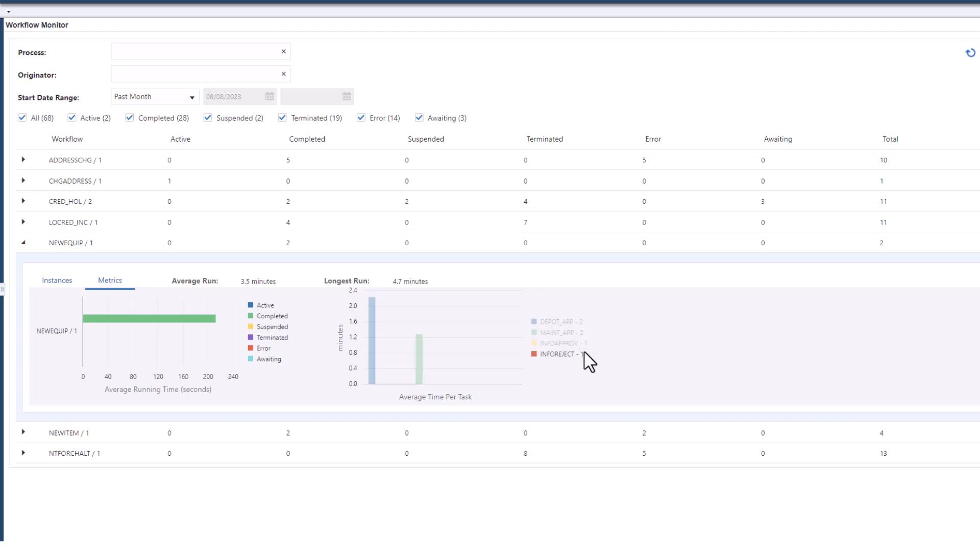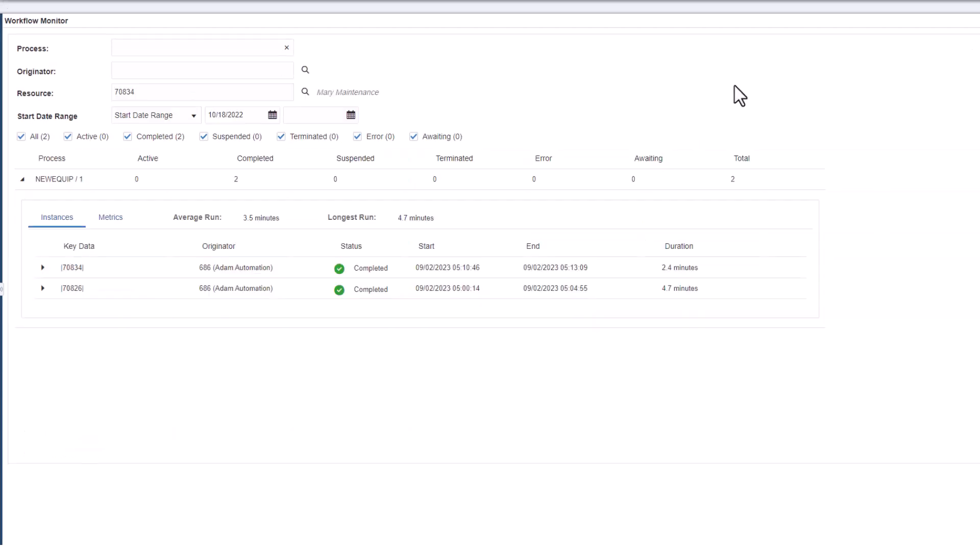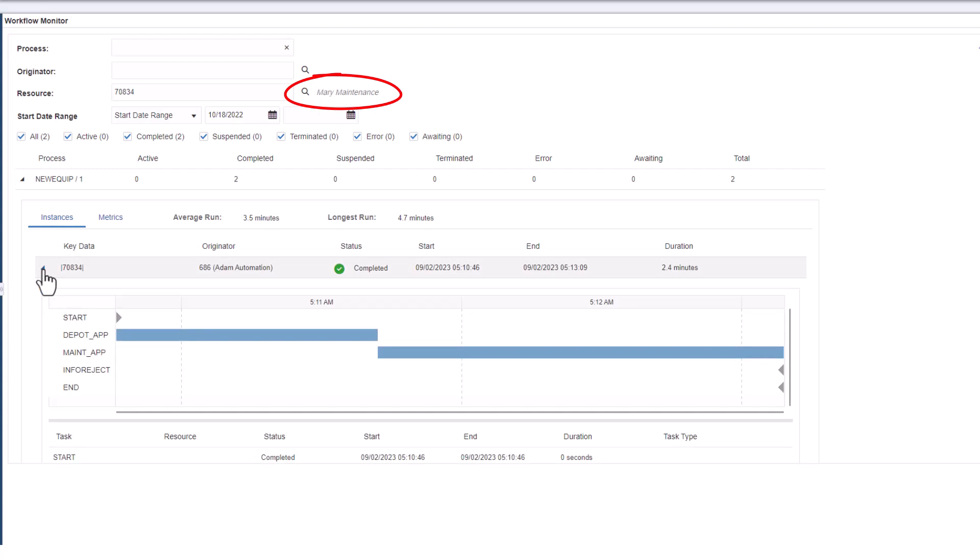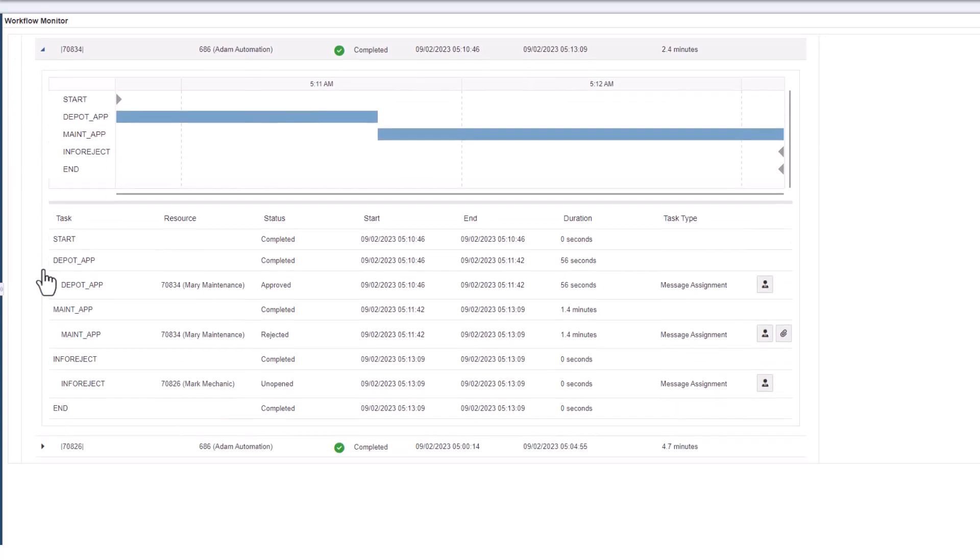A new enhancement to workflow monitor allows administrators to filter all workflows in which a specified user is a resource, which provides another facet of vigilance and troubleshooting.